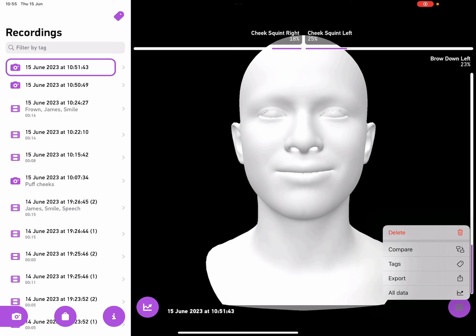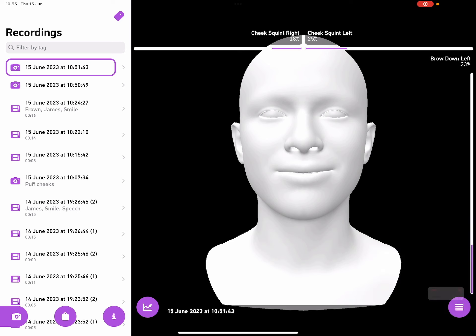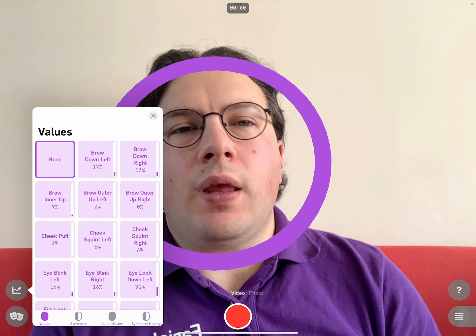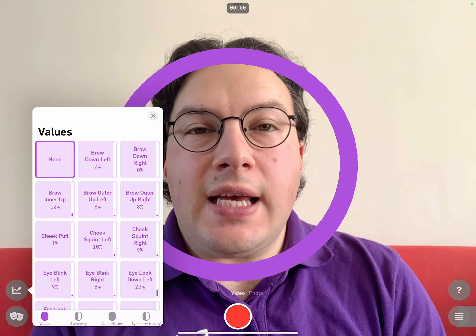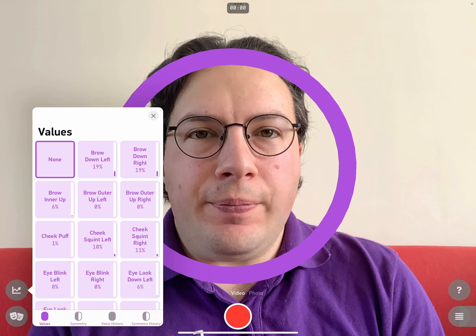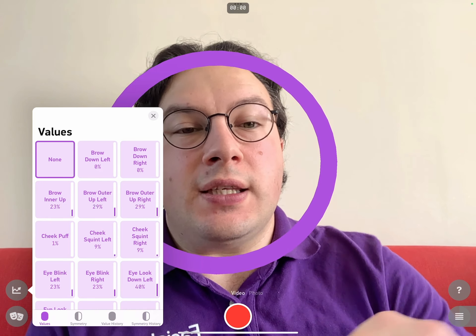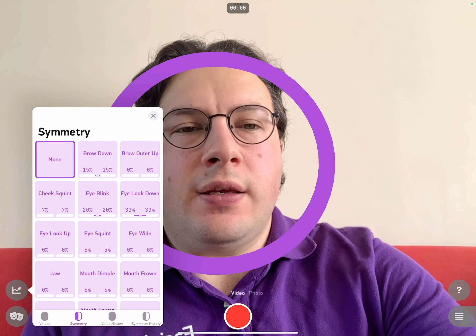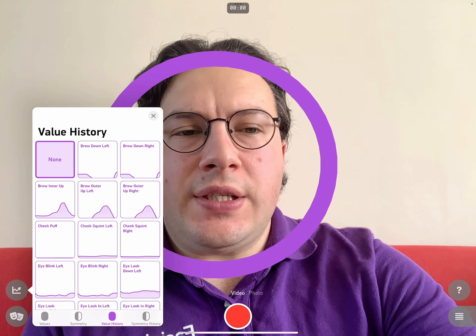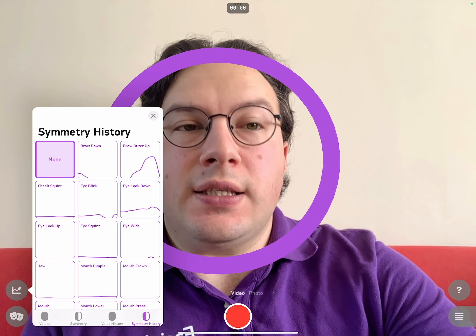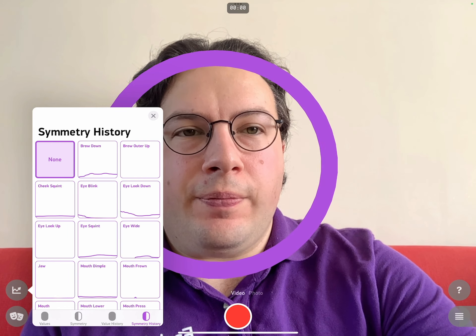Let's go back to the camera again. There's a couple of other features of the app that I'd like to show you. The first is a live preview of the values that we're recording. If I tap on this button here, I can see the same graphs that I did in the replay. And I can see the symmetry, I can see a value history, and I can see the symmetry history.